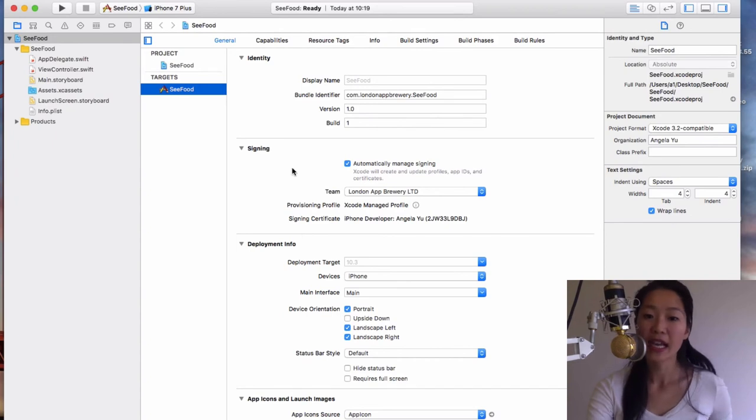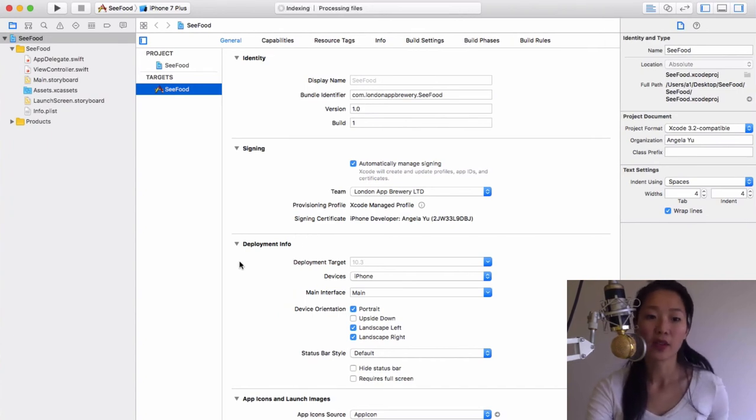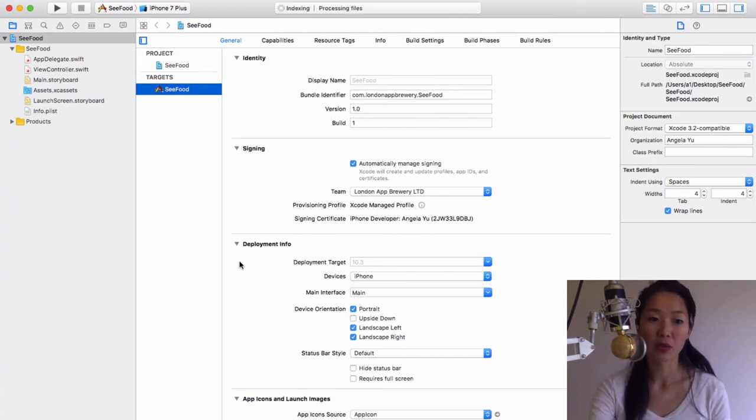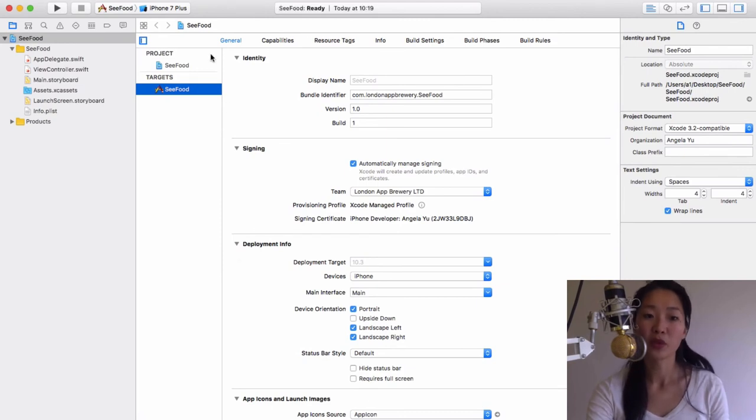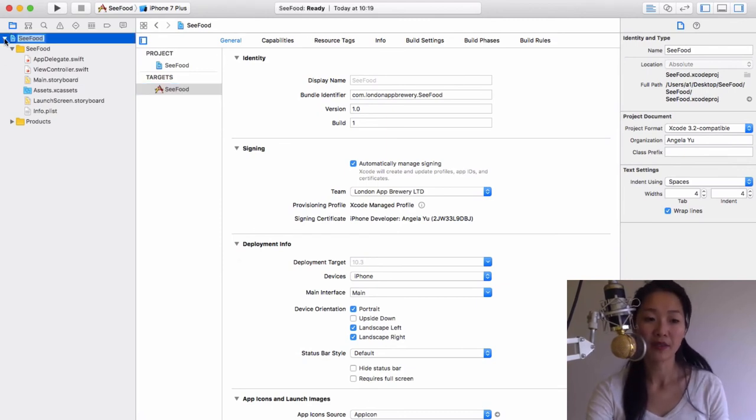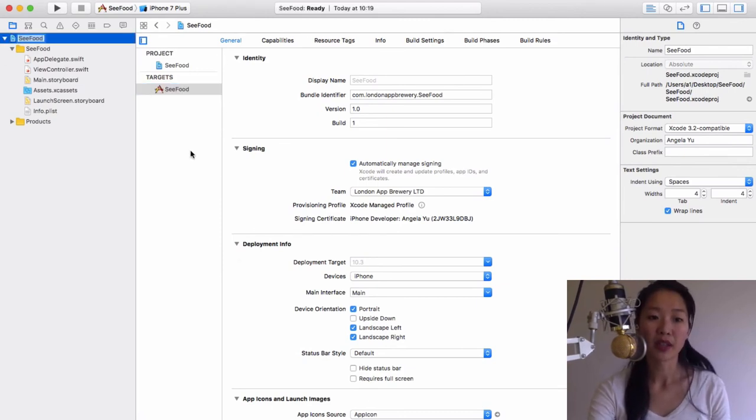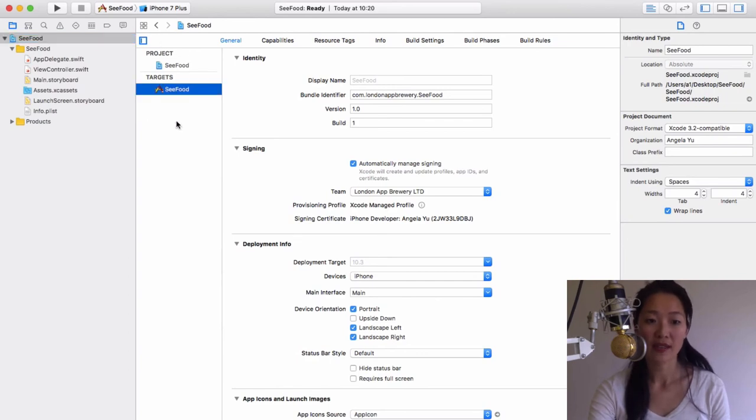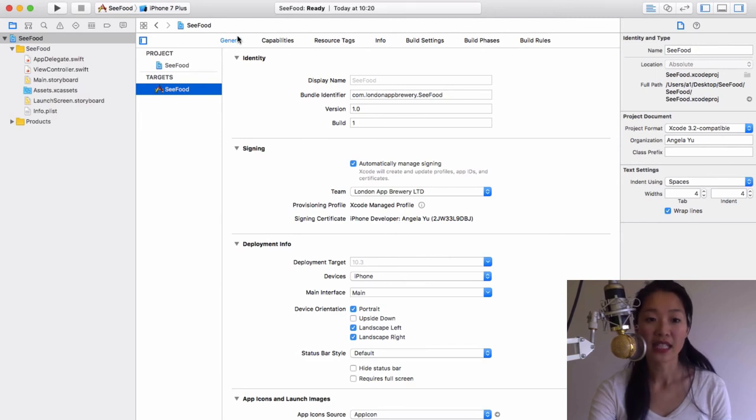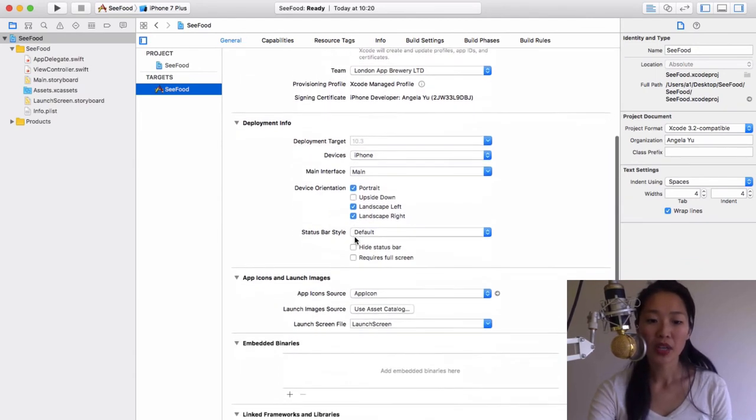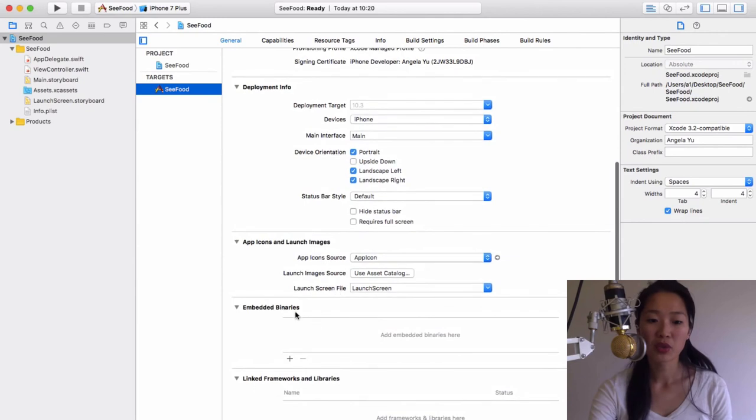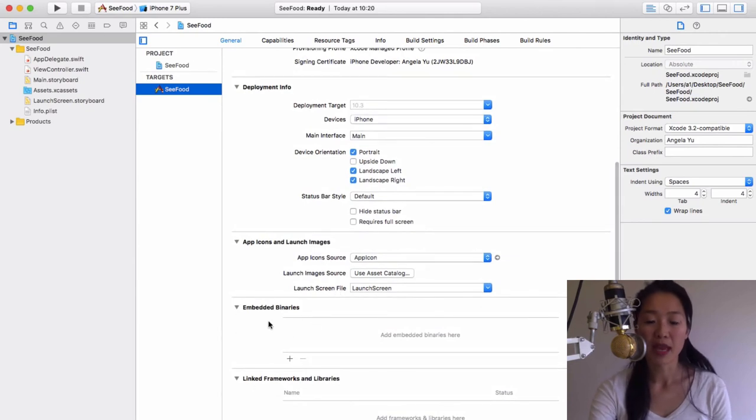Now we just need to drag in those frameworks that we incorporated using Carthage. In order to do this, if you click on the seafood blue icon here, you should be able to see project and targets. You want to make sure that the seafood target is selected and you want to be under the general tab. While you're here, if you scroll down, you can see a section called embedded binaries.